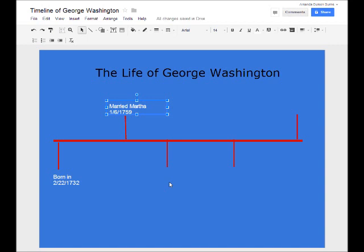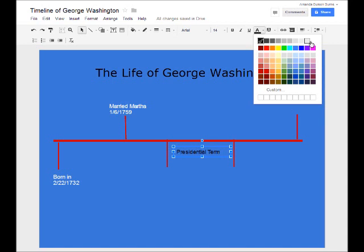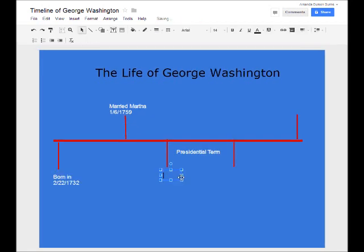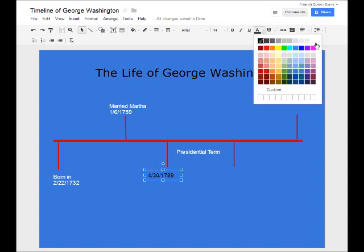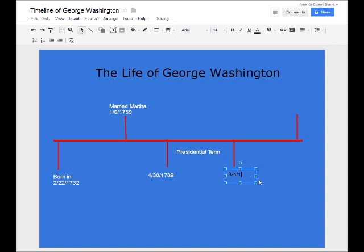Now we've got his presidential term — when did it start and when did it finish? I'm going to draw a text box right in between these two lines and type out "Presidential Term," then select it and change it to white. Then we'll put the two dates on these lines: April 30th, 1789 — we'll stretch it out so it fits, and change it to white. And we'll put a text box for when he finished: March 4th, 1797, and change that to white.